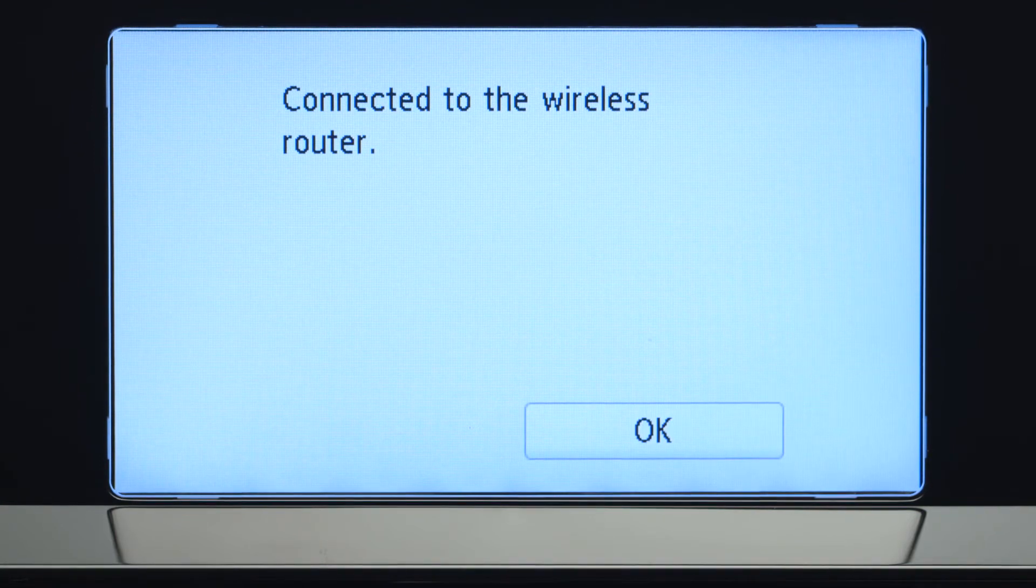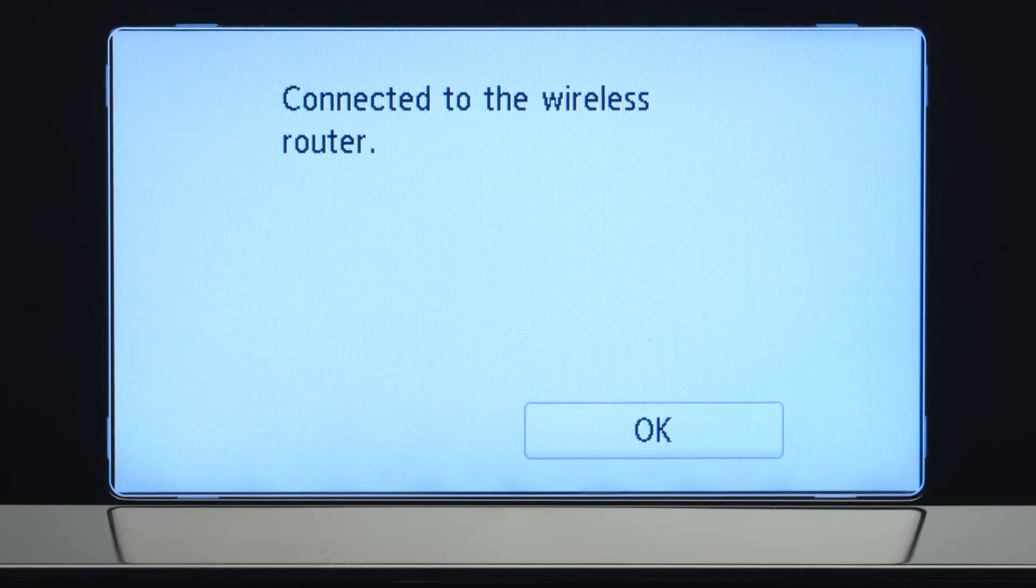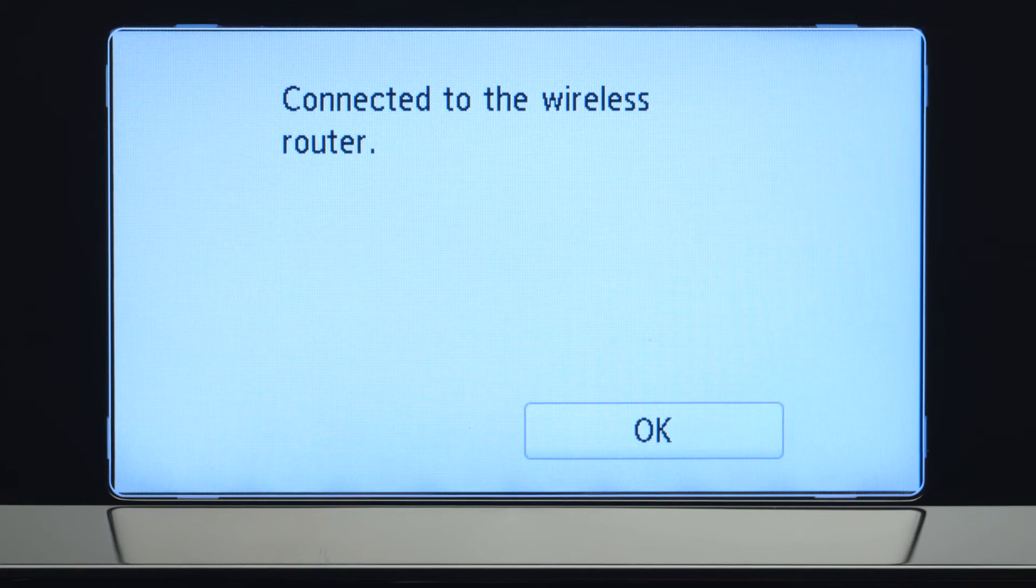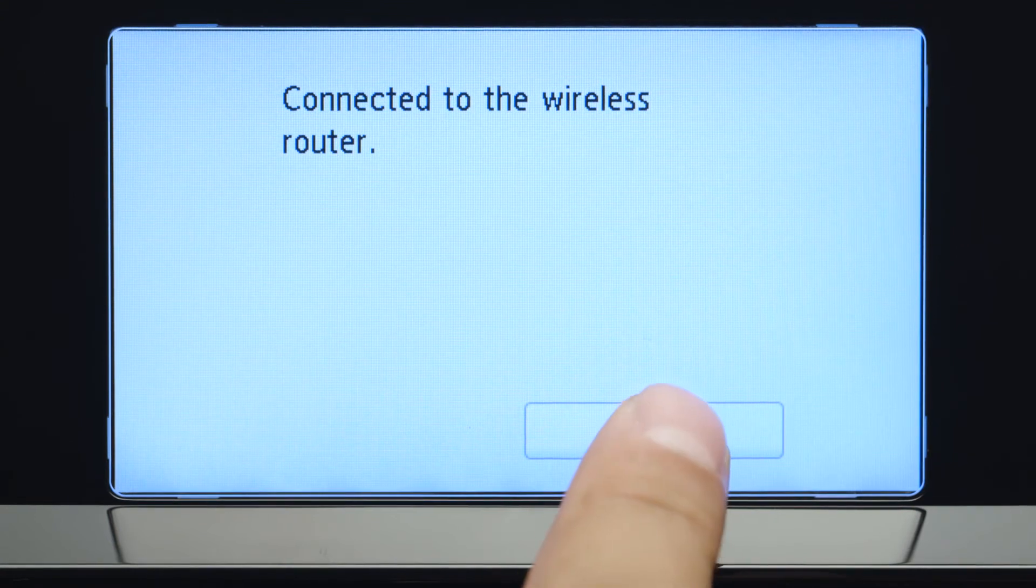Tap OK again to connect to your wireless router. When you see this screen, your printer has connected to your wireless router. Tap OK.